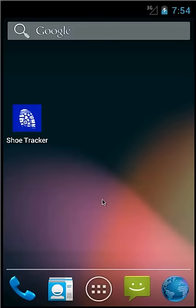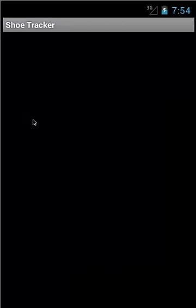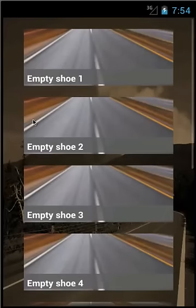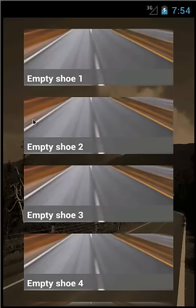First, tap on the app icon. You will start out with empty shoe slots. To start the shoe building process, tap an empty shoe tile.